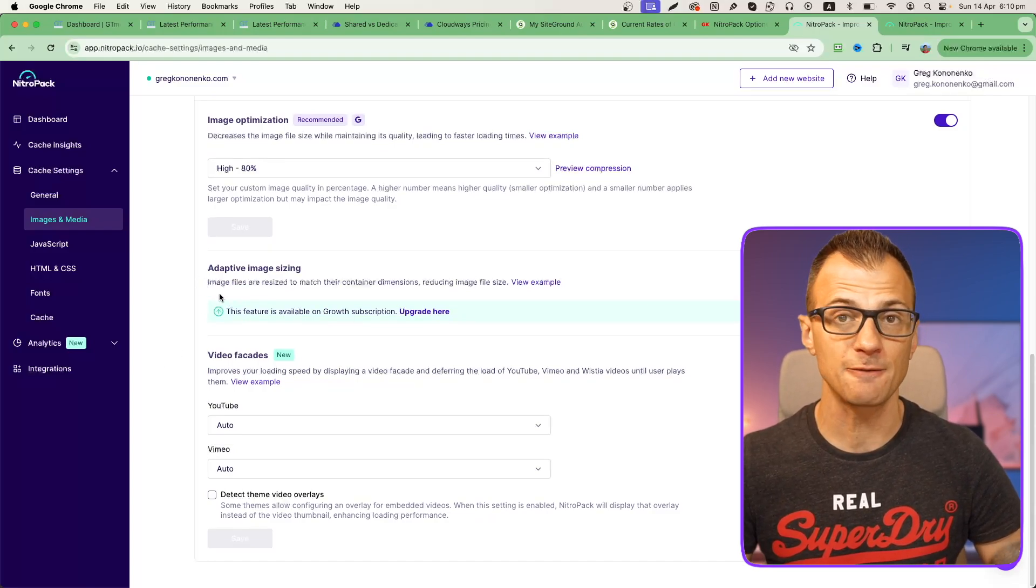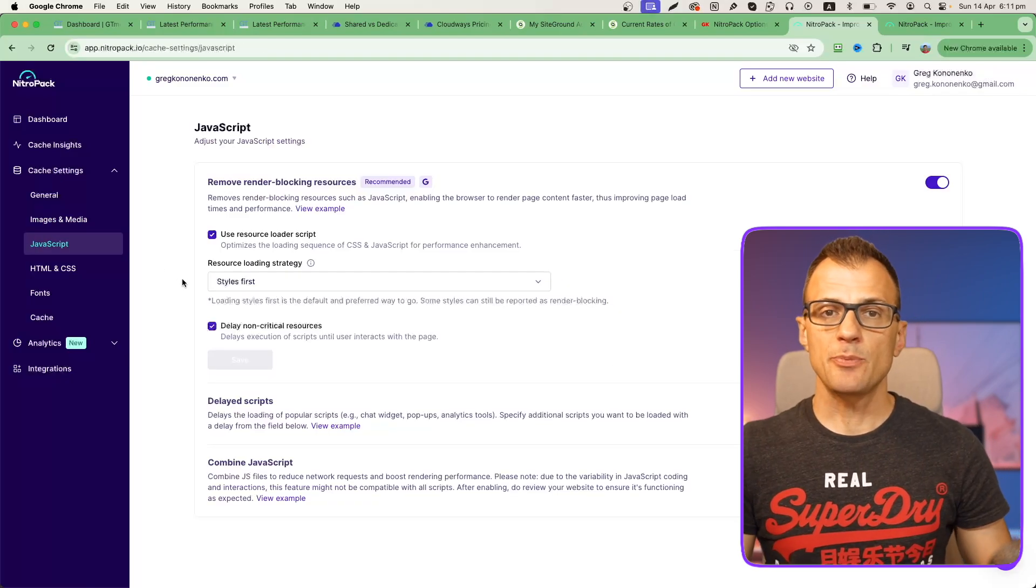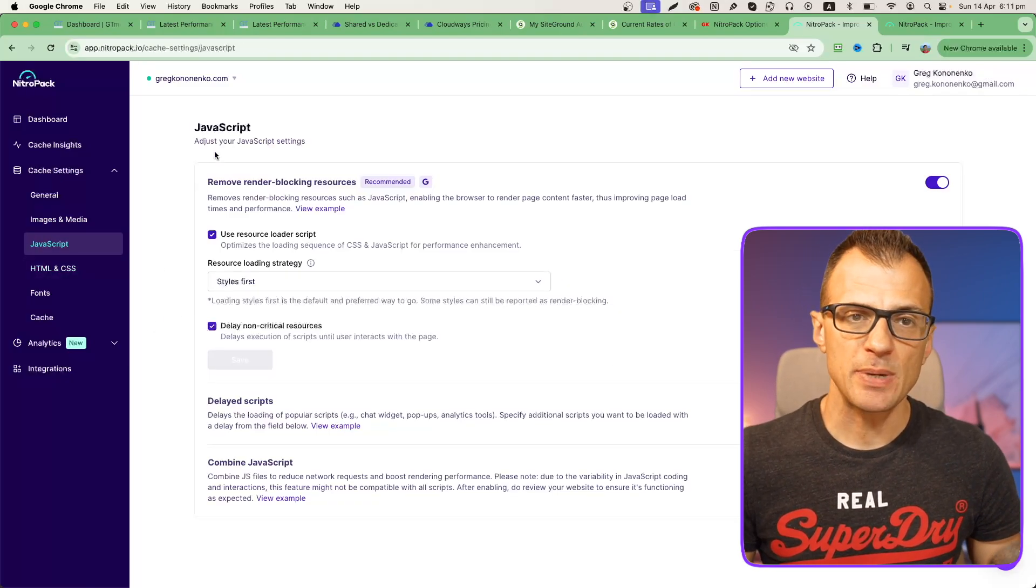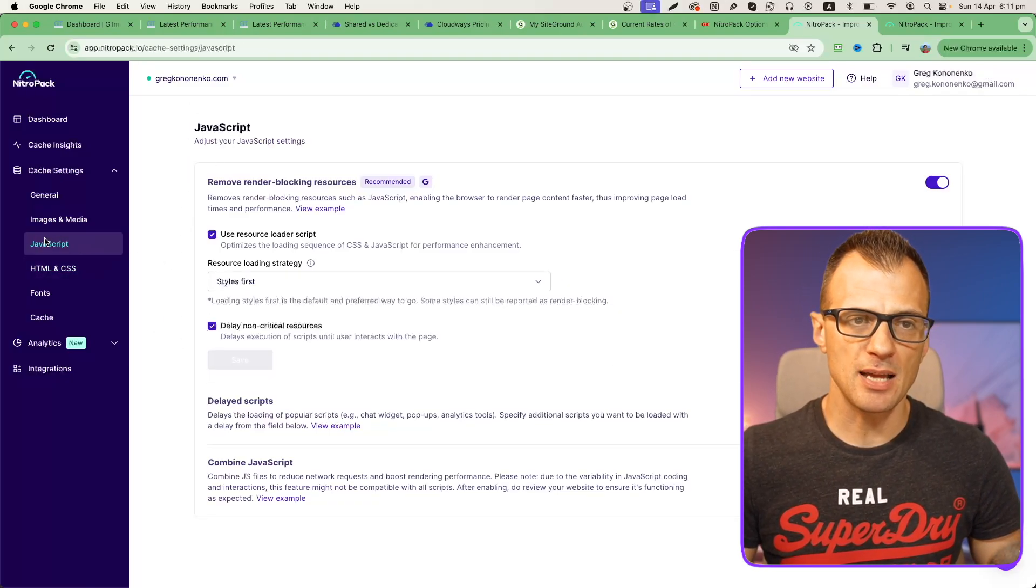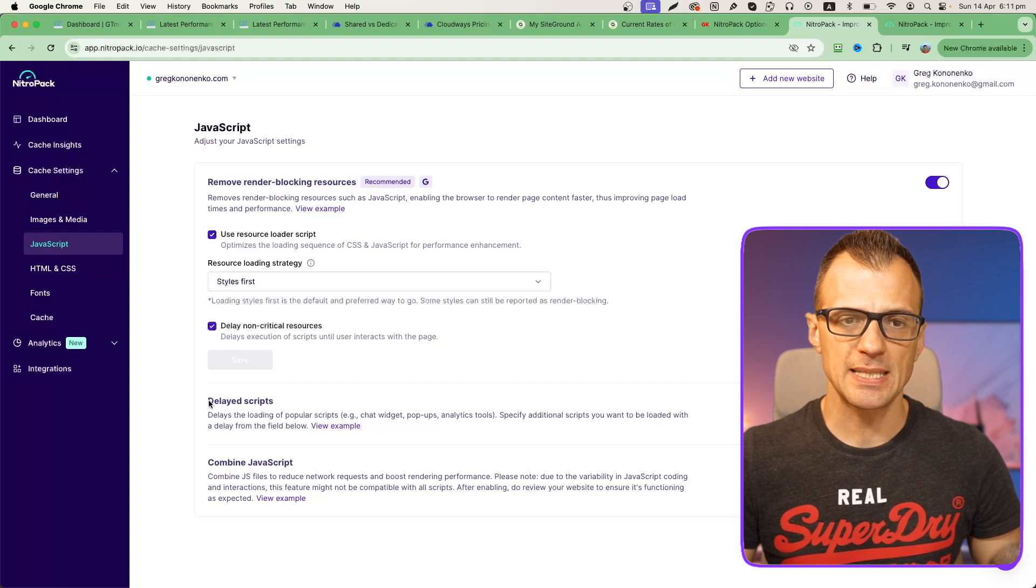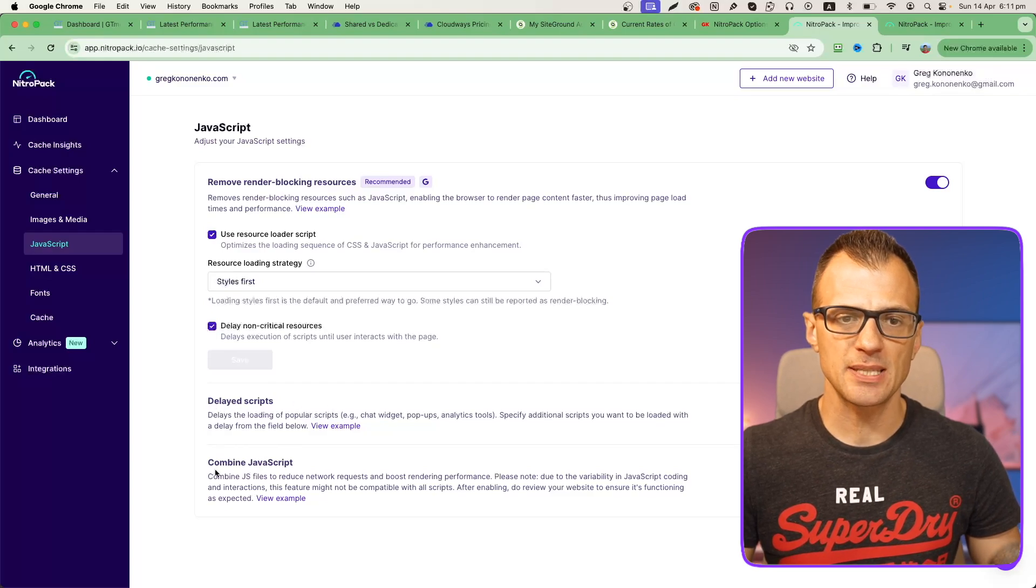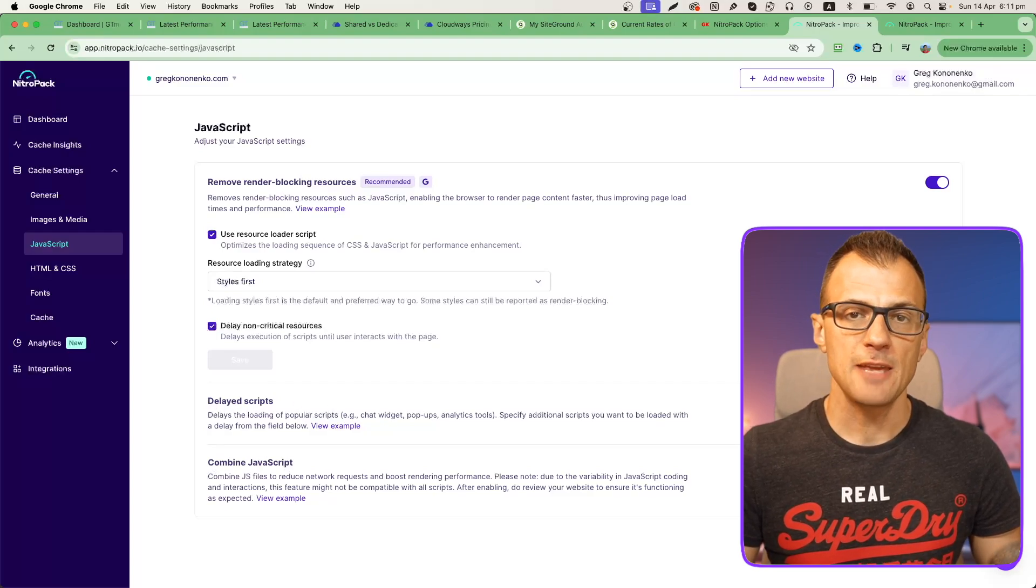A couple of things that I really recommend to change here in the custom settings is under JavaScript. If you go to the bottom it says delayed scripts and combine JavaScript. If you enable those two, this is very likely to speed up your website further.